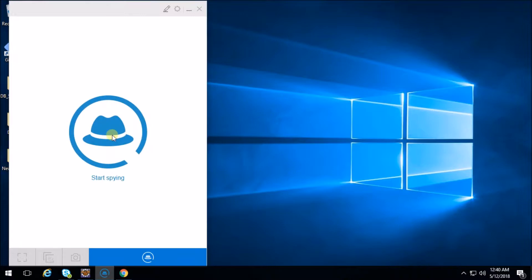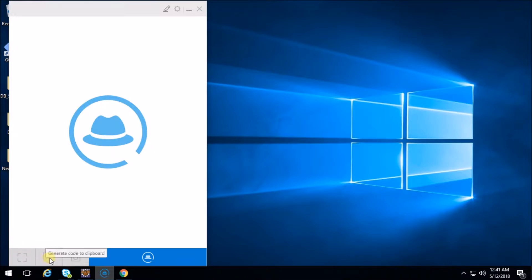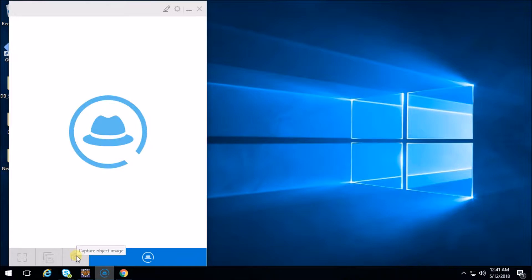If you click on the blue hat it will start spying your object. You can see over here this square icon - with this you can highlight your object. Besides that, there is an icon that says 'generate code to clipboard'. Besides that there is a camera icon - with that you can capture the object image. And again with this blue hat icon you can spy your object.